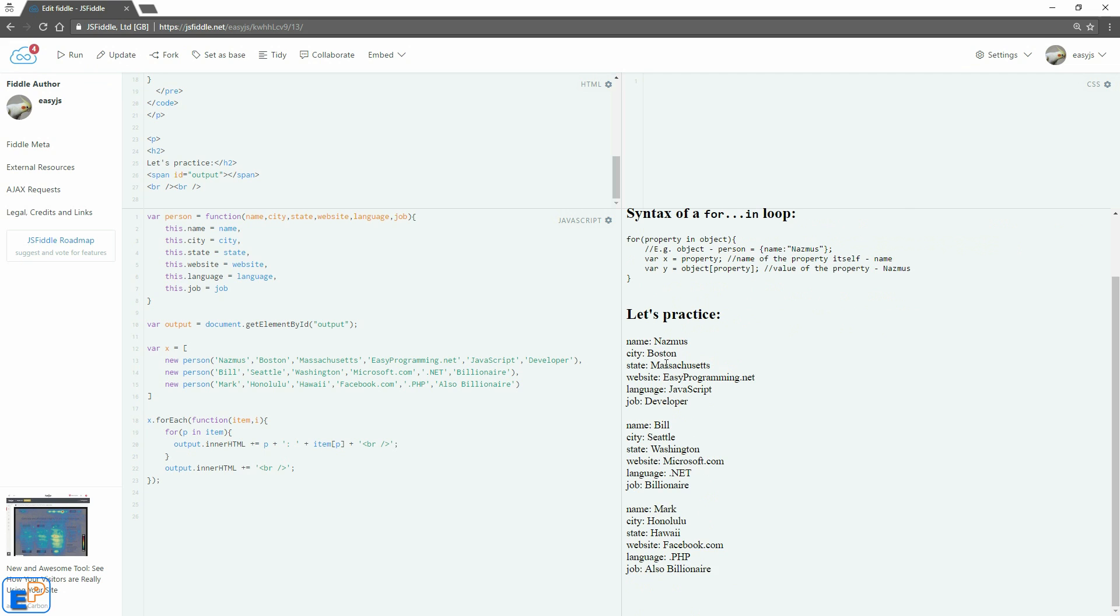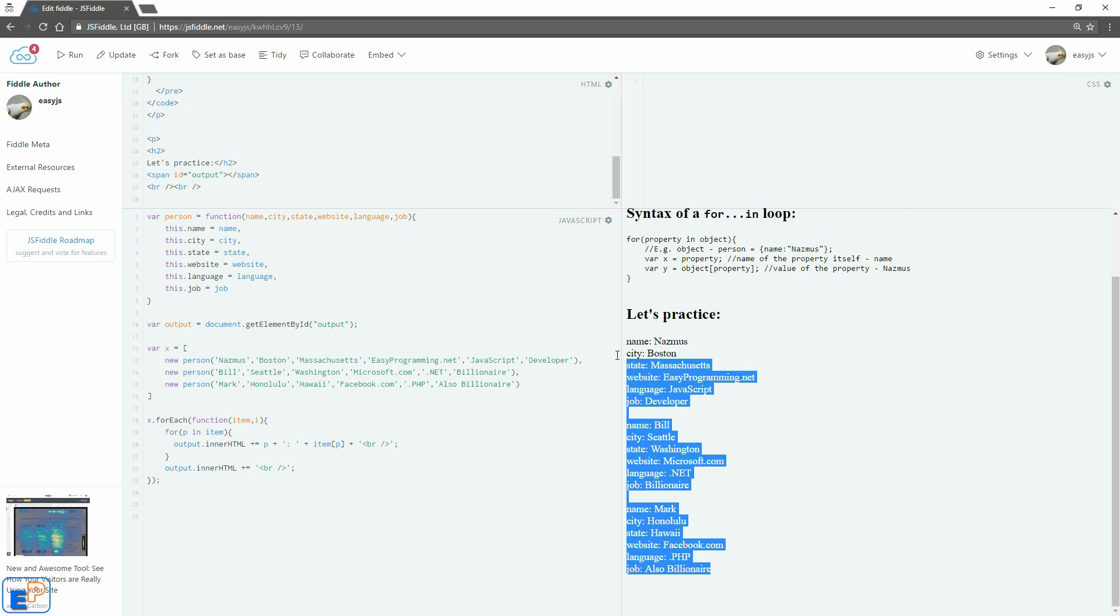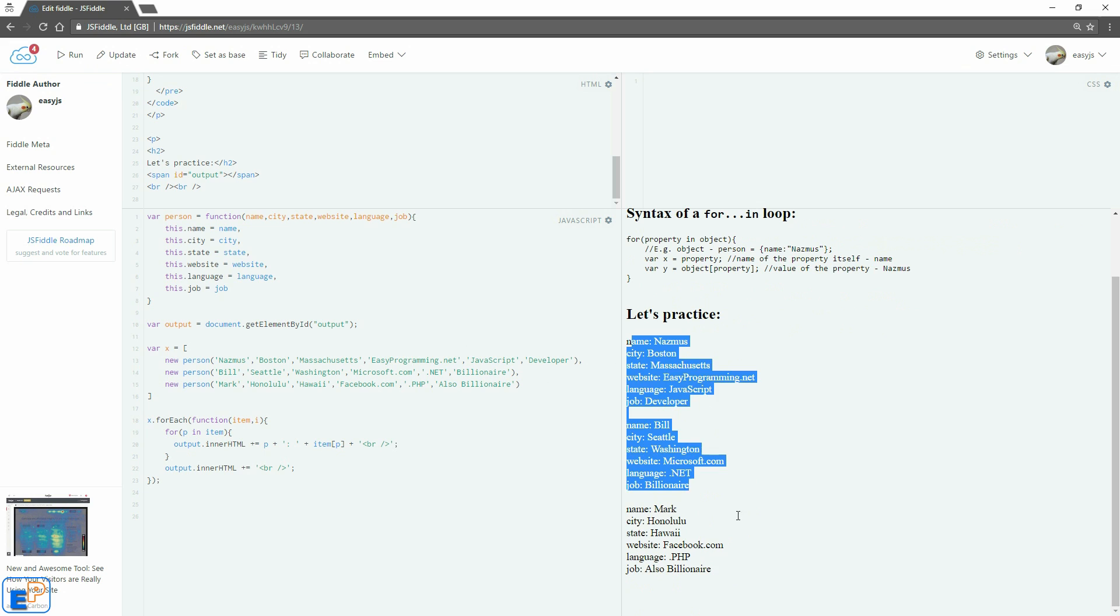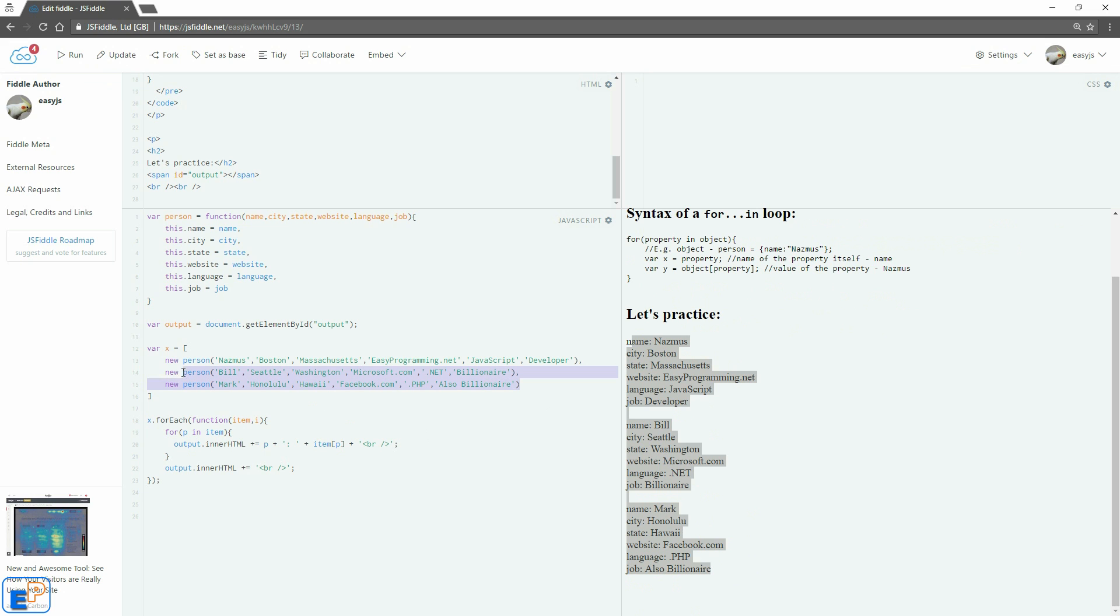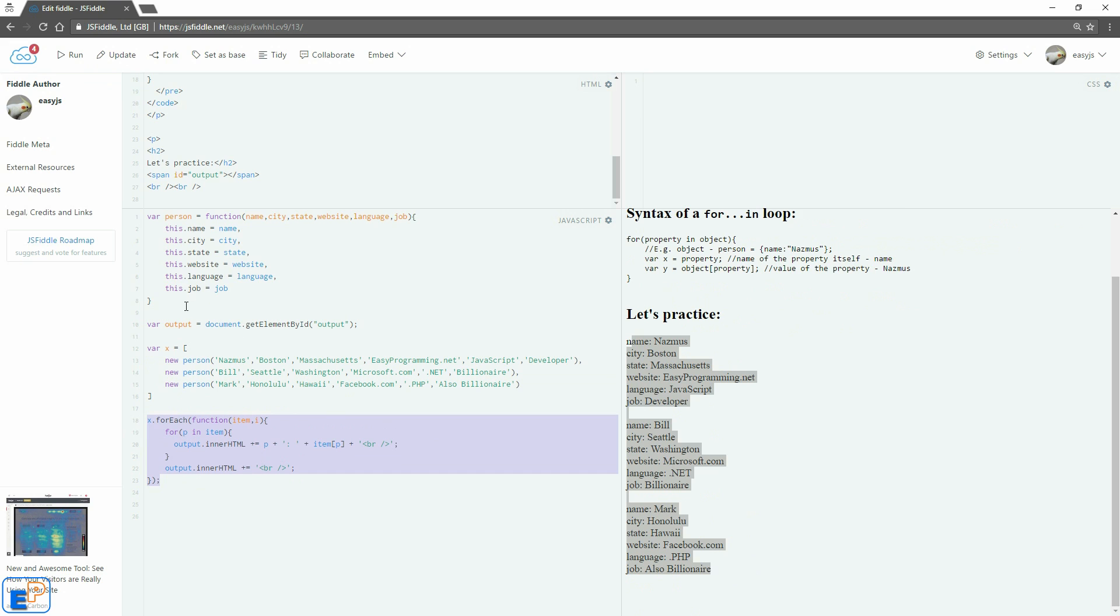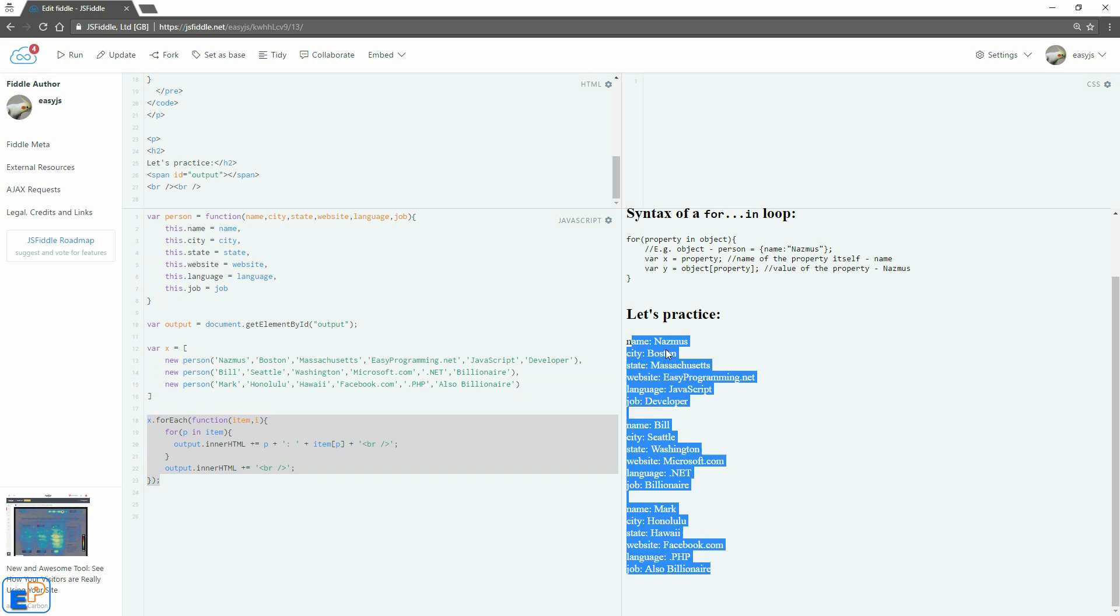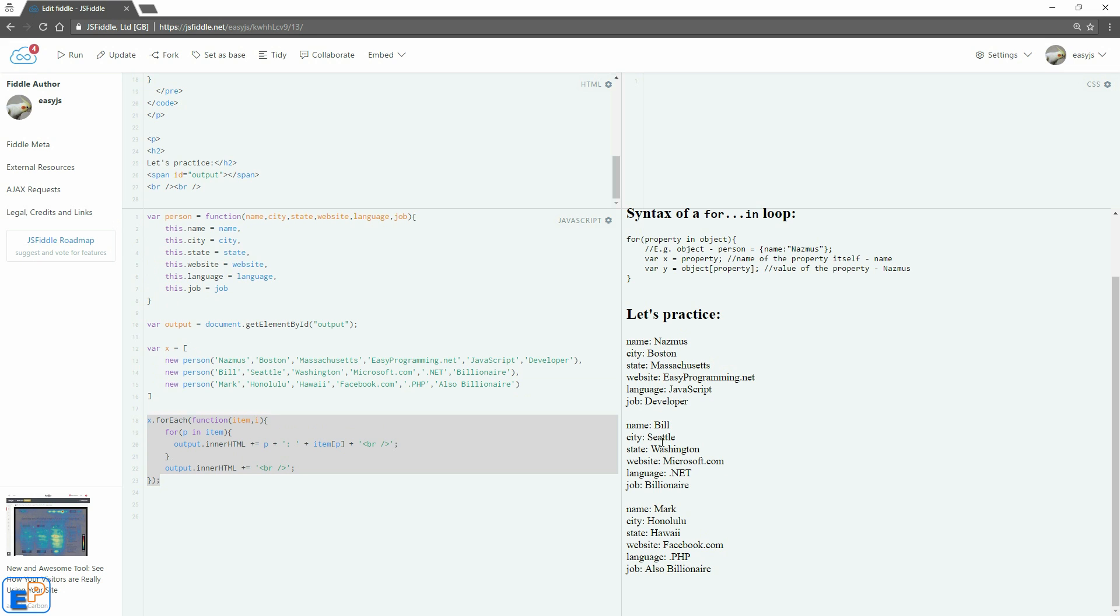Now we have Mark, Bill, and Nazmus in different sections where we're iterating through each of these objects inside of this array using this for in loop inside of this for each loop, which uses this person object constructor to create all of these arrays here. So you can add as many array objects as you want. And as long as this code stays the same, it'll just keep outputting things one by one. So I think this is a great way to parse through multiple JavaScript objects. If you just put it in an array, use the for each loop, go through them and parse that object itself using the for in loop, you're all set.